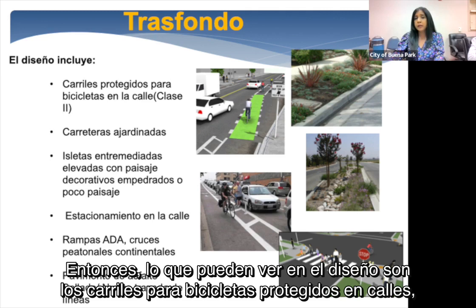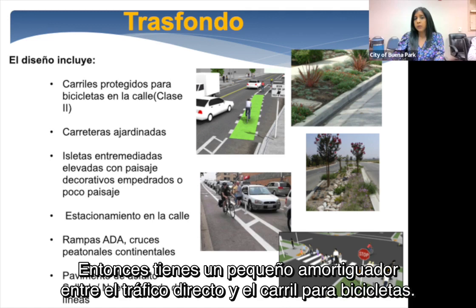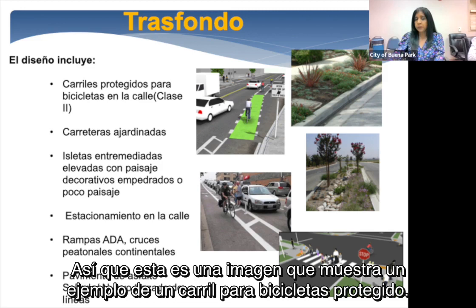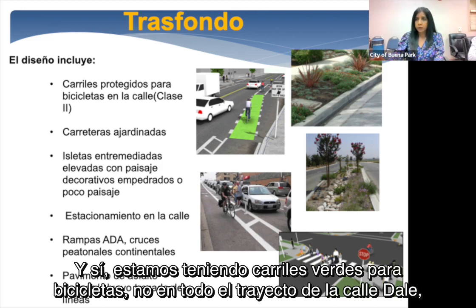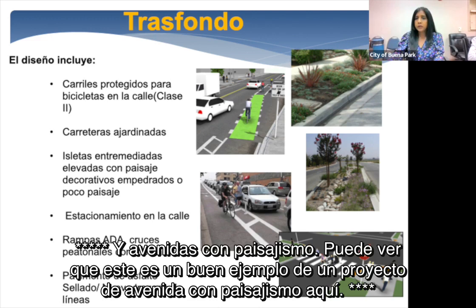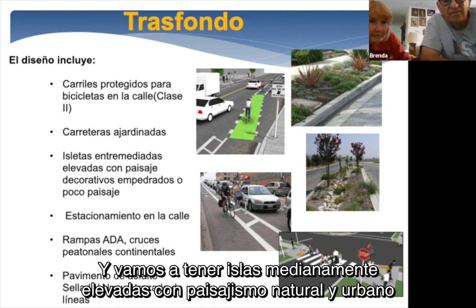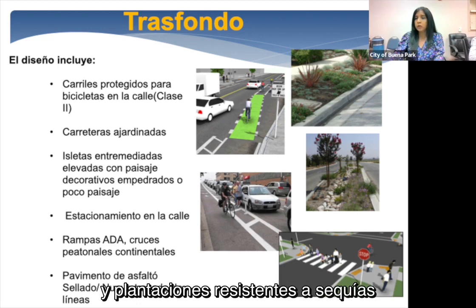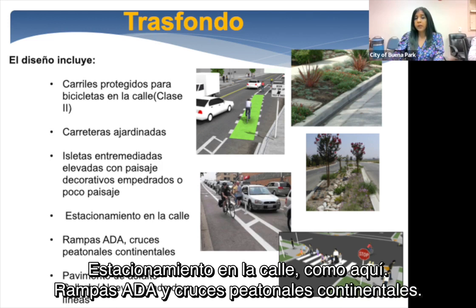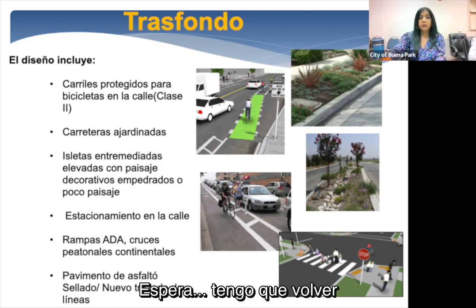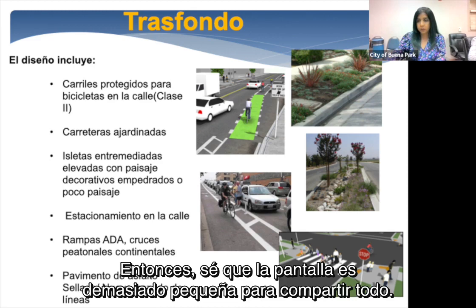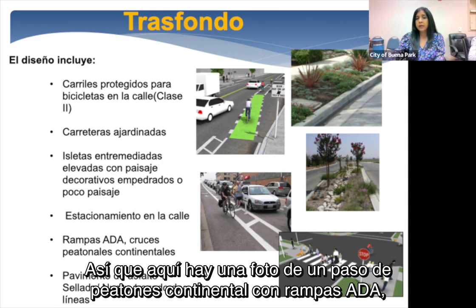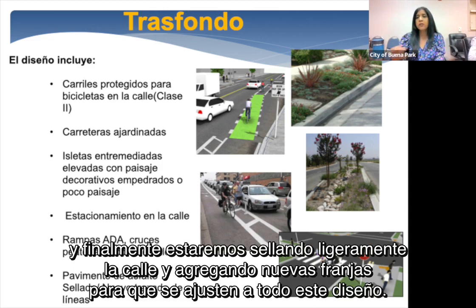The design includes an on-street buffered bike lane with a small buffer between through traffic and the bike lane. We are having green bike lanes, not through the entire portion of Dale, but only at conflicting points. There will also be landscape parkways with drought-resistant landscaping, raised median islands with decorative hardscaping, on-street parking, ADA ramps, continental crosswalks, and we'll be slurry sealing the street and adding new striping.